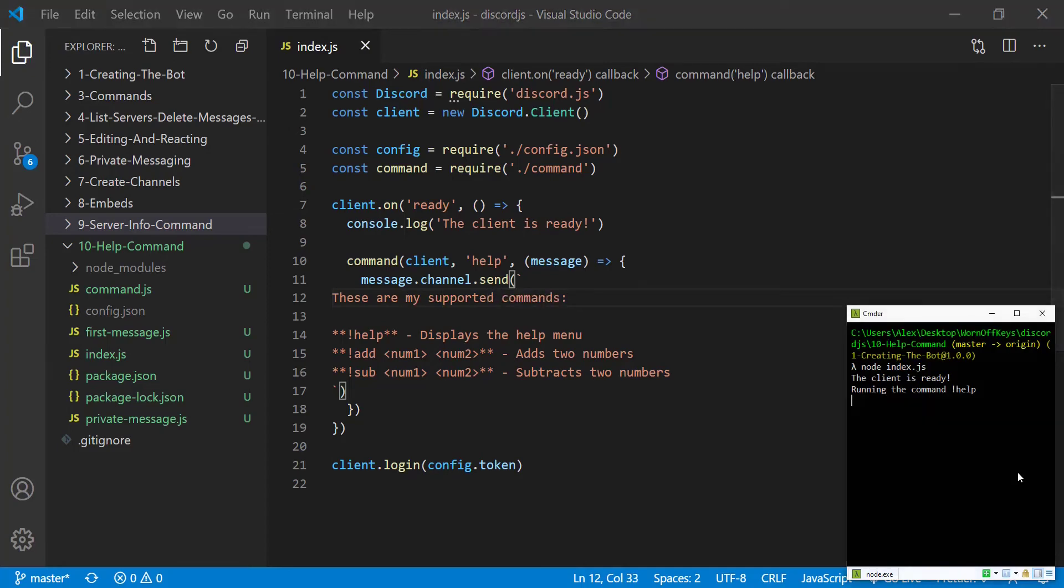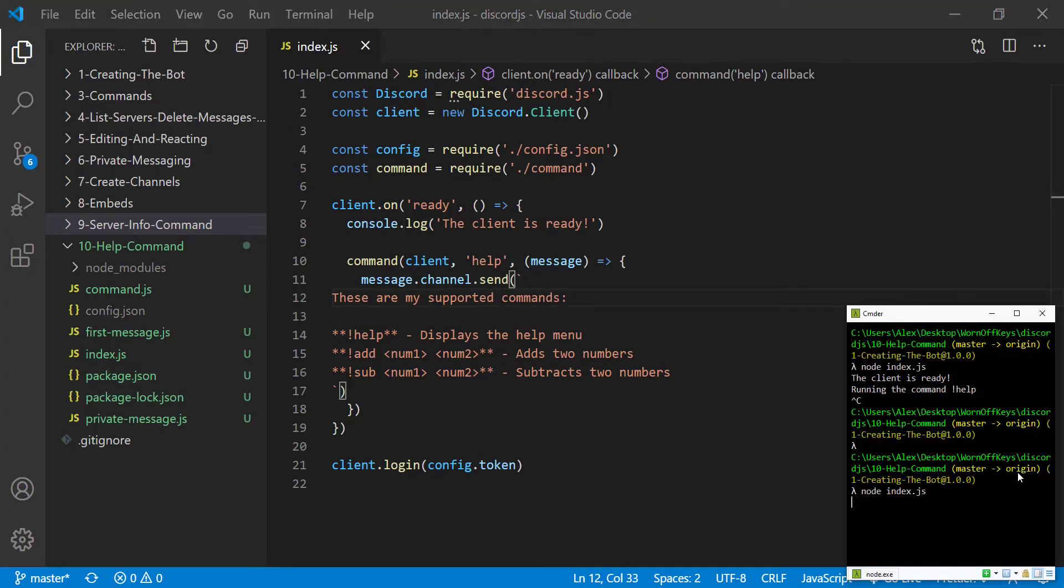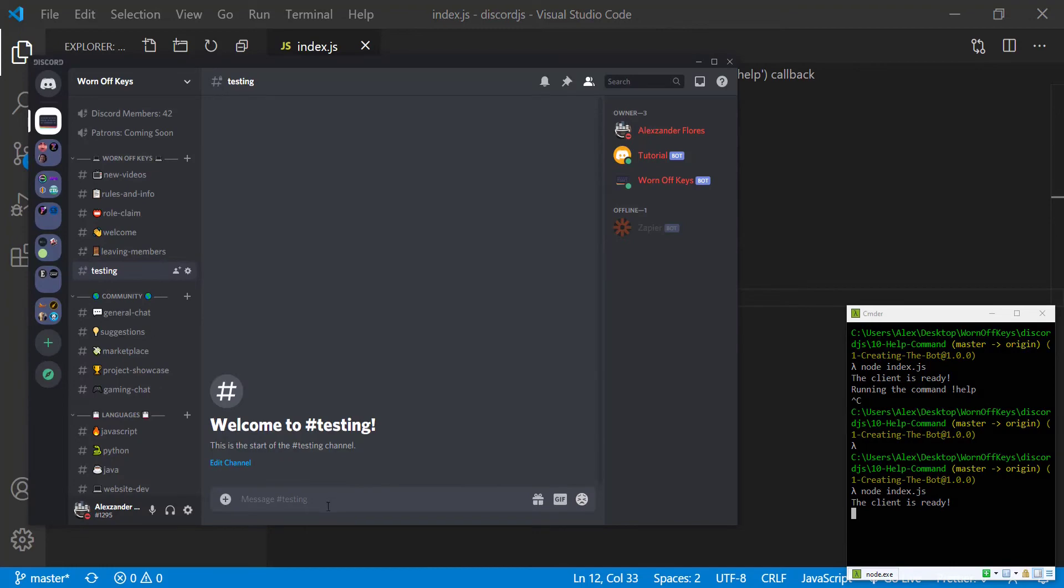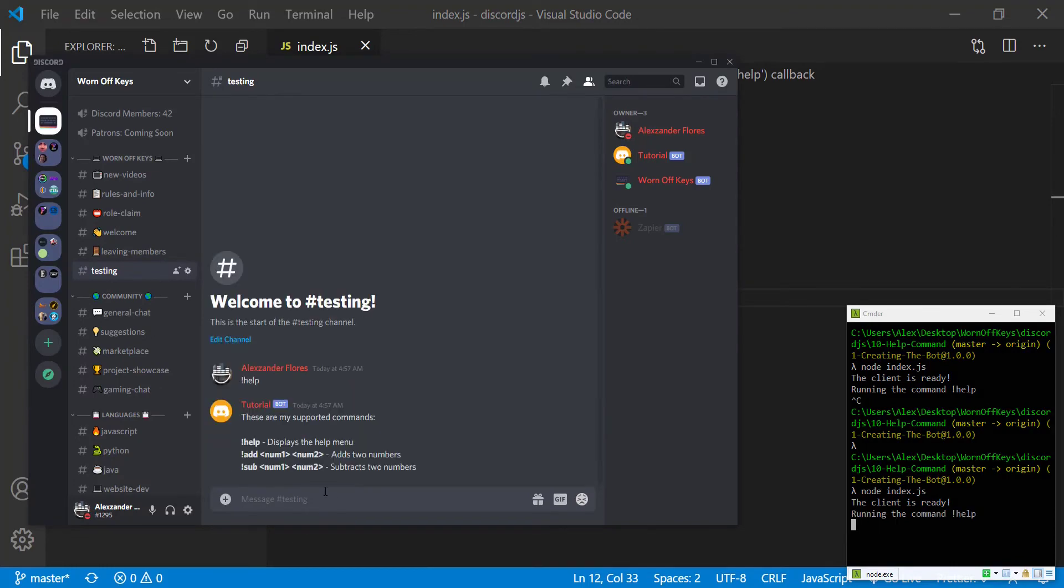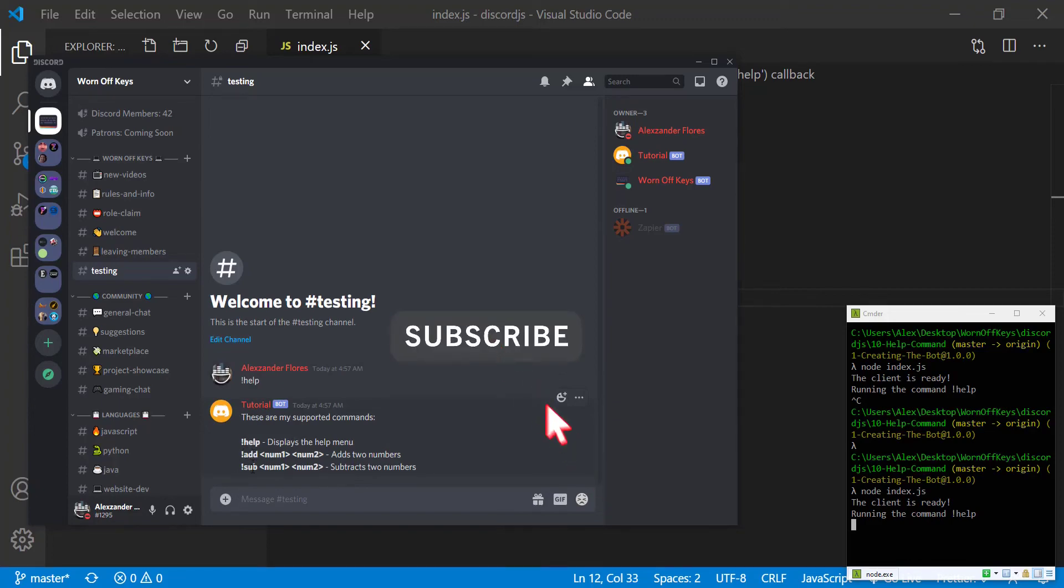So now if we restart our bot we go back to discord, exclamation point help. We see these are my supported commands and so obviously the add and sub don't actually exist but you'd add whatever commands that you would have.